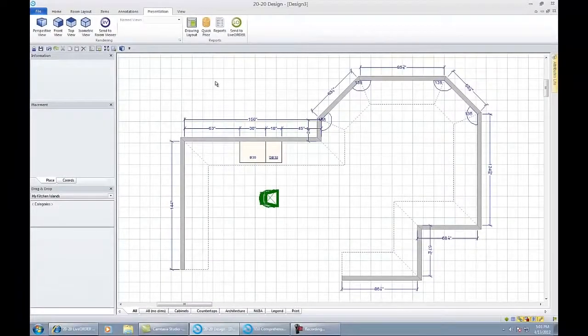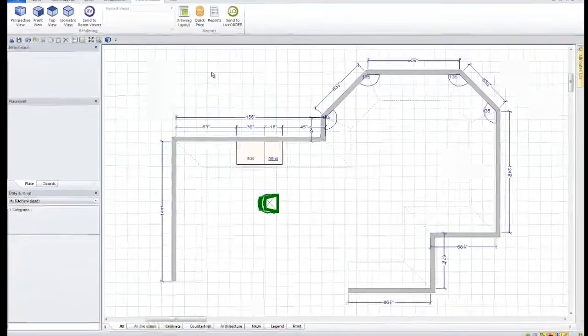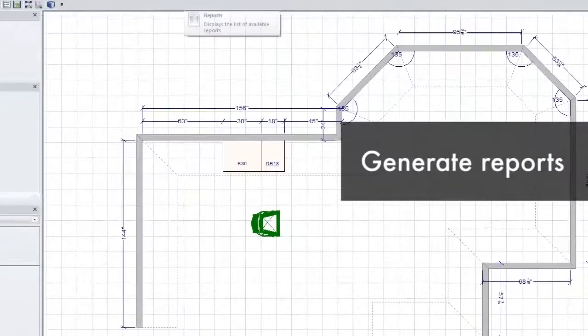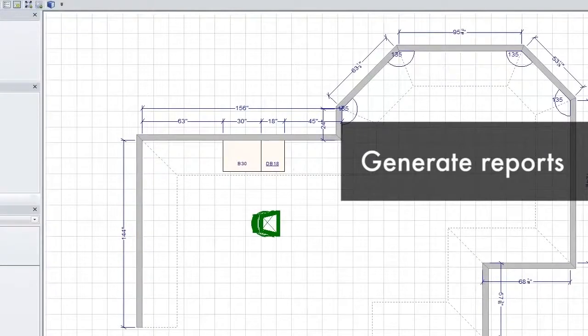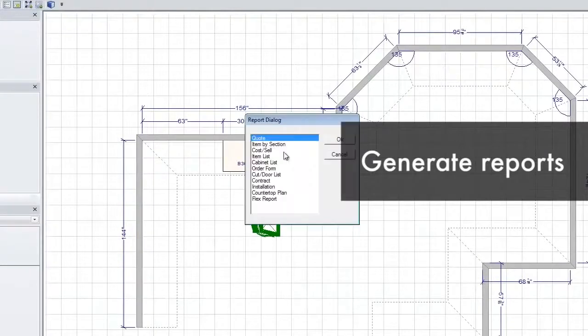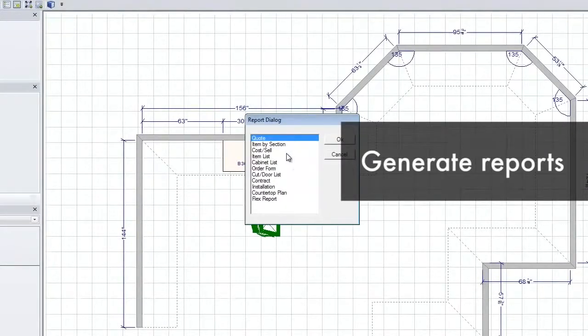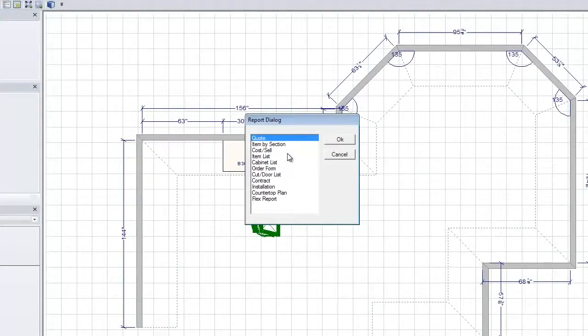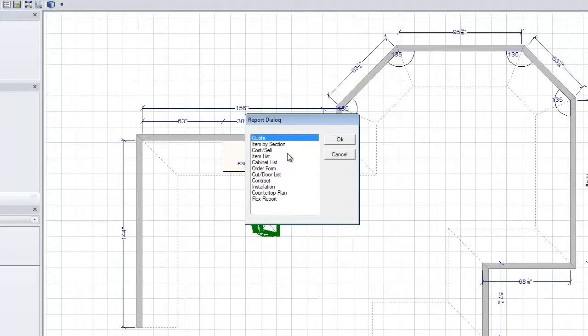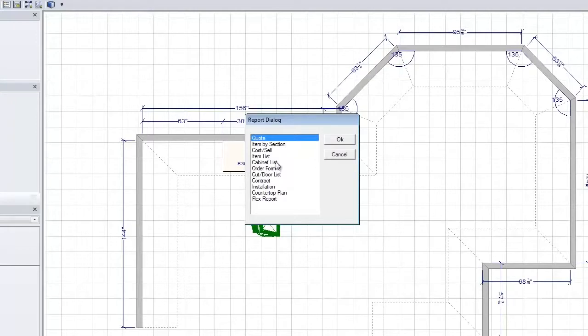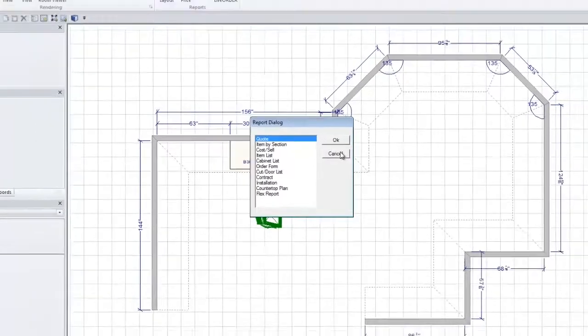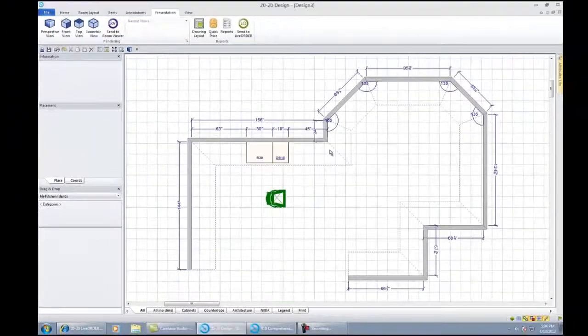You also have the ability in your 2020 to click on reports. Reports would allow you to create quotes, item lists. You can even take the list prices, put your costs in, and show your customer what they're making. Put your cost multiplier in and show what your company is actually making from that project. You have installation reports and contracts, and many of these reports are exportable to other programs, including Microsoft Excel.